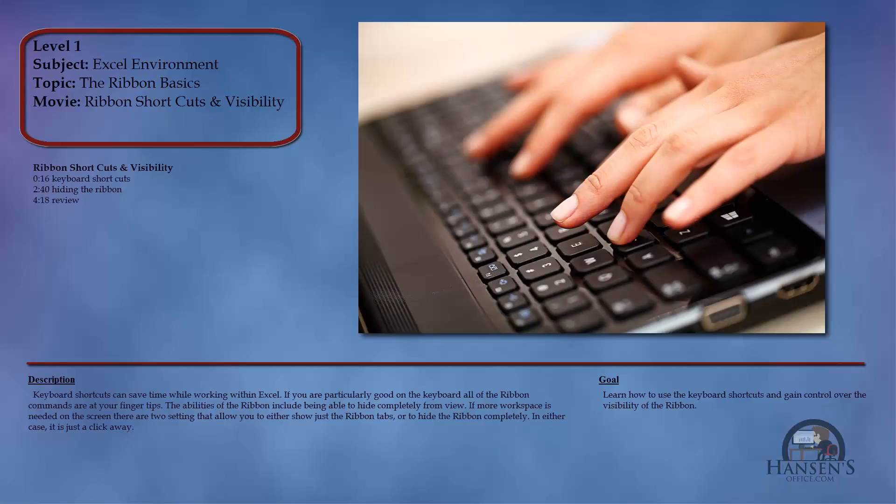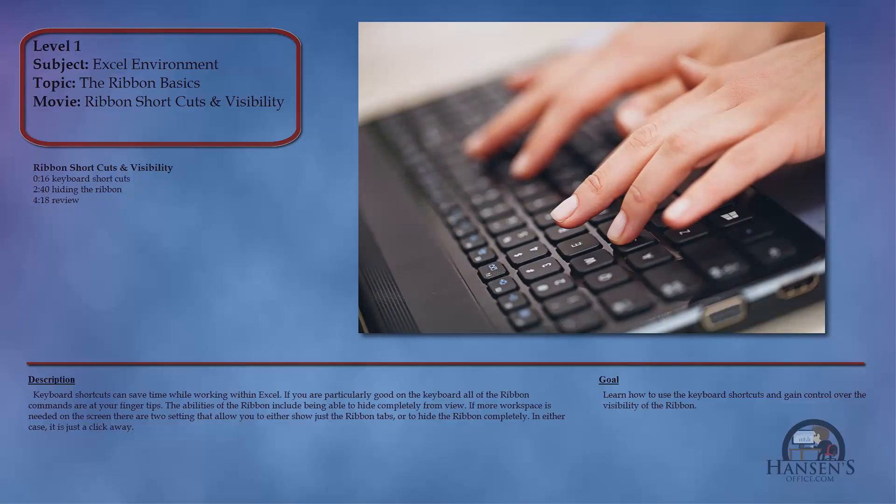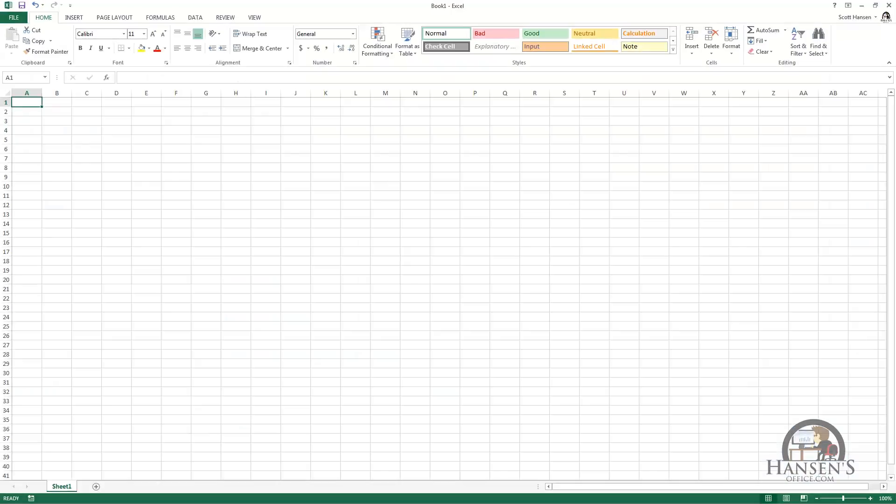So we've covered up to this point the structure of the ribbon. Now we're going to start to cover some of the functionality by way of the keyboard shortcuts and the visibility settings and options you have for displaying the ribbon or not. So back in Excel again.